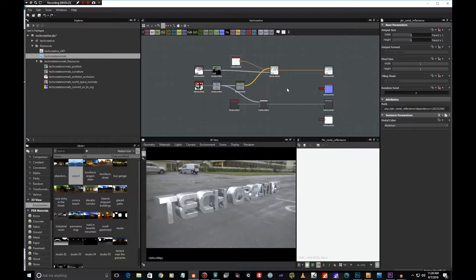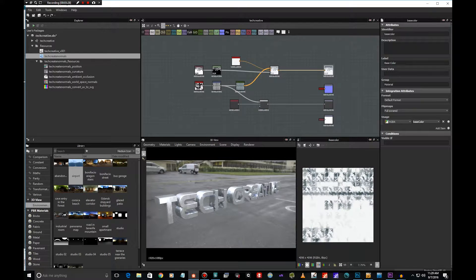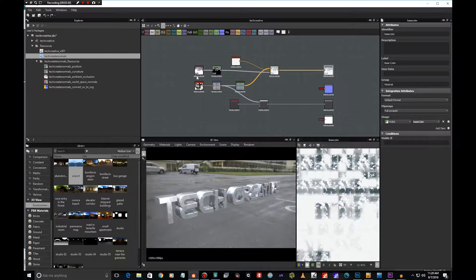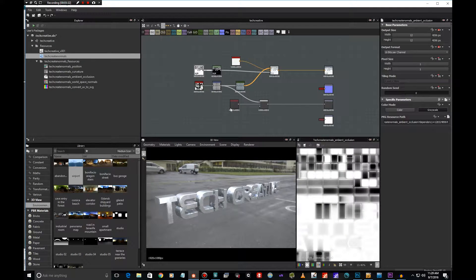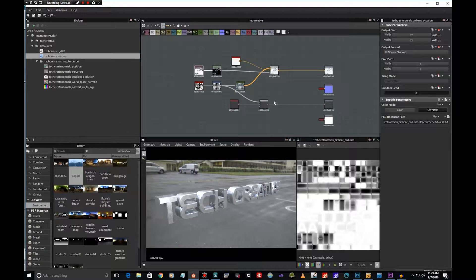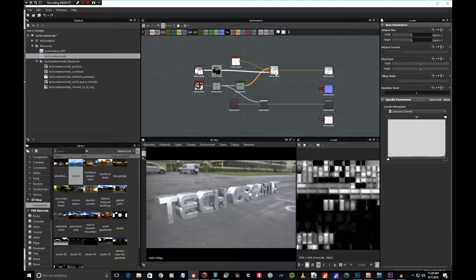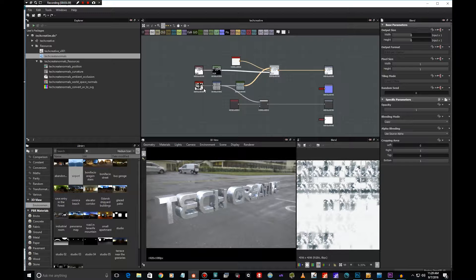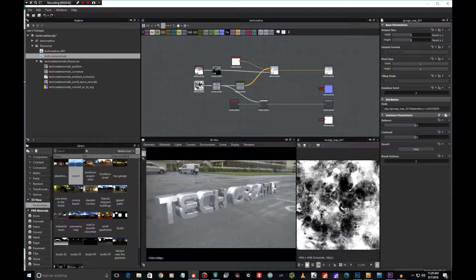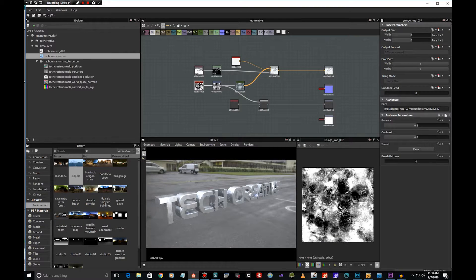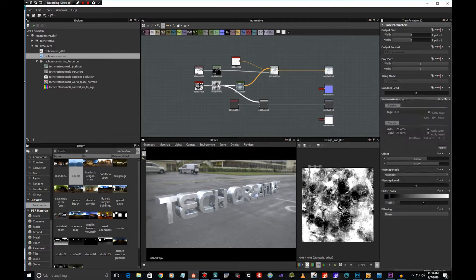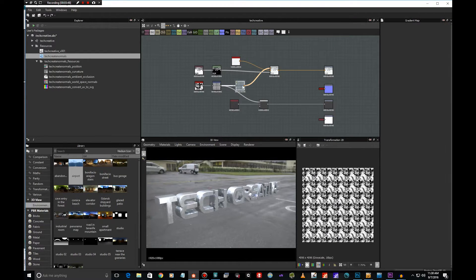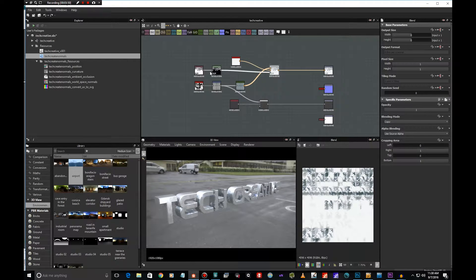For the base color I created this sort of frosty effect and this is very easy. I used the ambient occlusion which I baked and inverted that and used it as a mask to mask this crunchy effect. I just imported this crunch map and did a transformation to it, scaled it and put it in there and then masked it. So we got this.